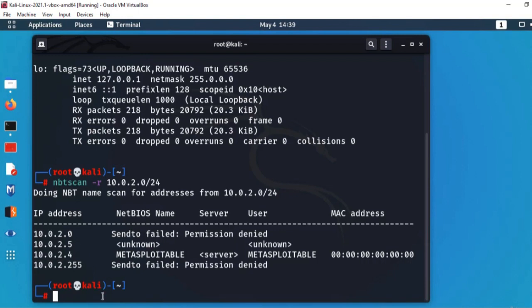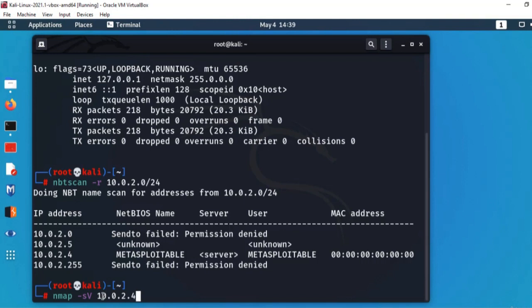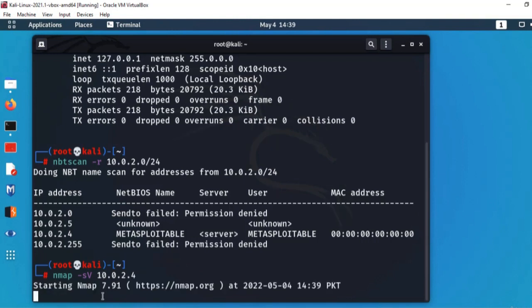اب ہم victim machine کو scan کریں گے کہ کون سی ports open ہیں۔ اس کے لیے Nmap use کریں گے: nmap -sV (capital V — variance بتائے گا) اور victim machine کا IP دیں گے۔ Enter کرتا ہوں — یہ تھوڑا time لے گا اور machine کو complete scan کرے گا۔ Open ports بتائے گا، ان کے version numbers بھی بتائے گا — کون سے protocols run ہو رہے ہیں اور ان کی کون سی versions ہیں۔